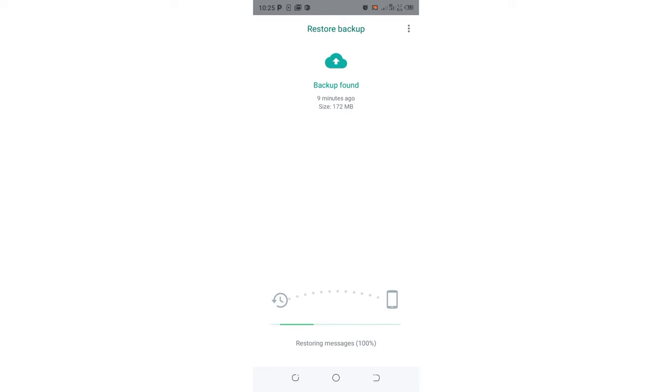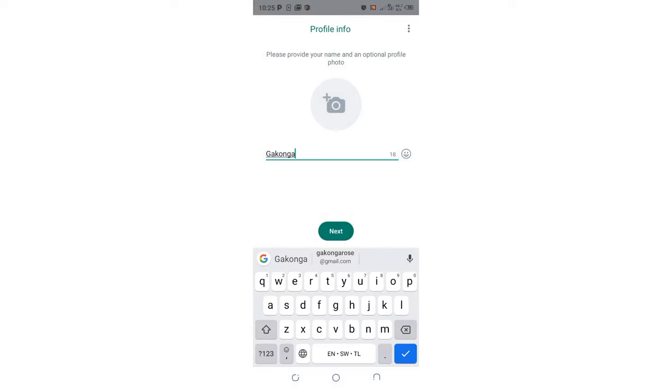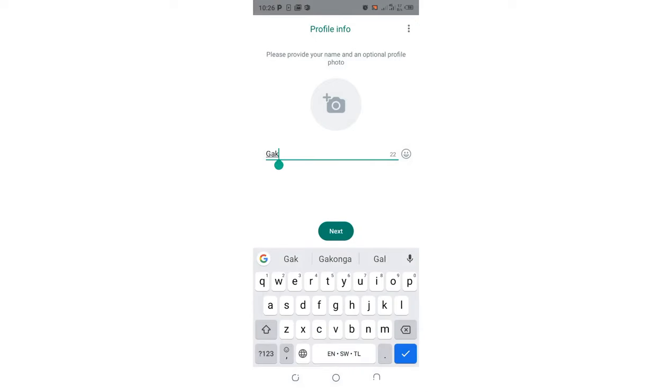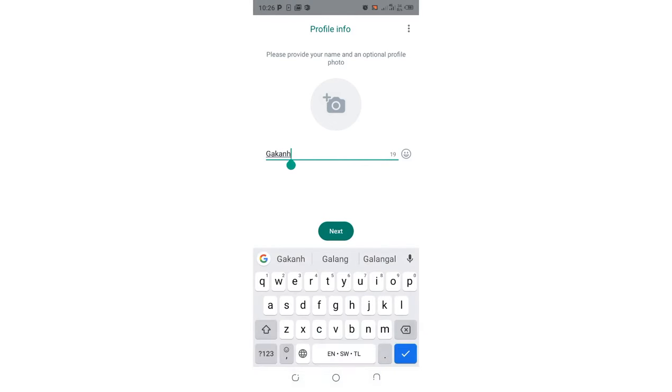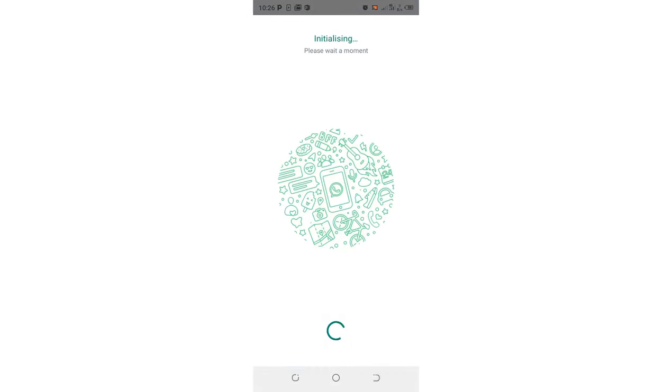For the restore to take place, I will start with the number logging. You can enter the contact or the name which you were previously using in WhatsApp. I'll just put my name then click Next. The initializing process is taking place.